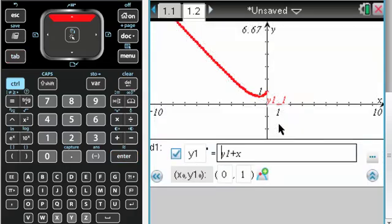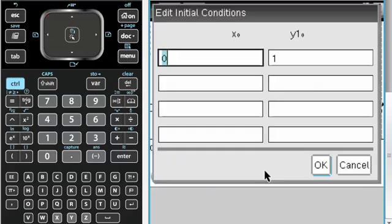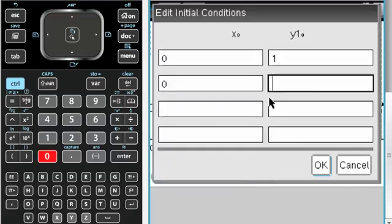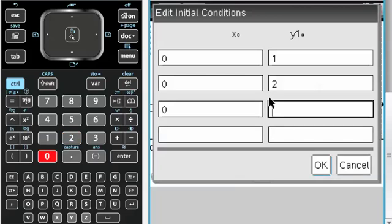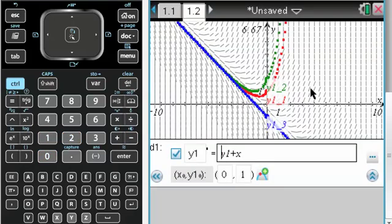If I go back up, I can add more of those. I can do 0, 2, and 0, negative 1, and it'll plot more solutions.